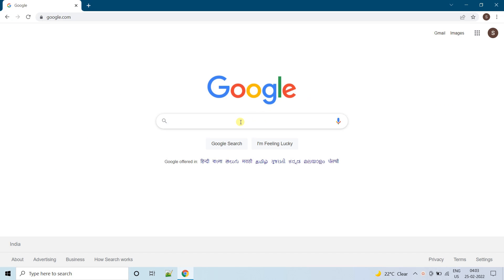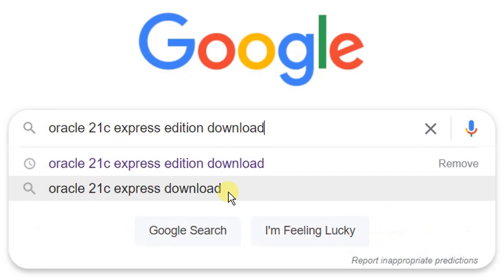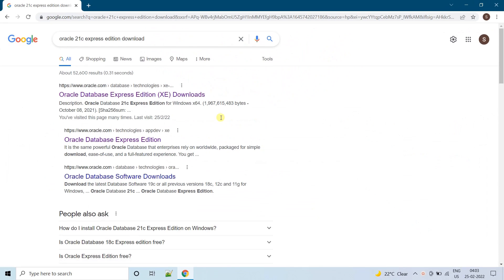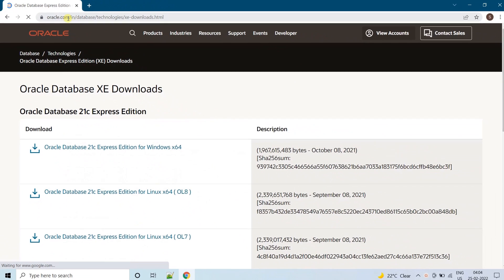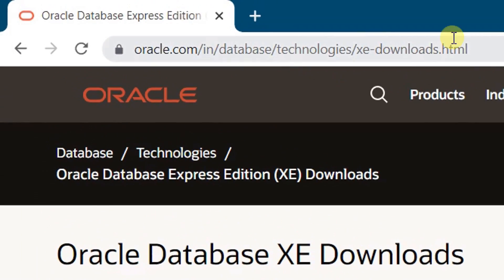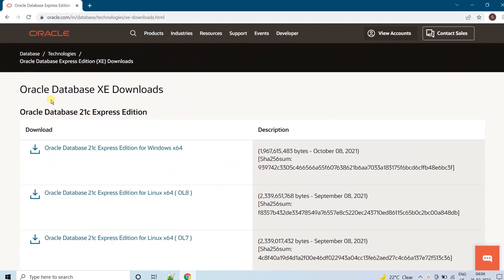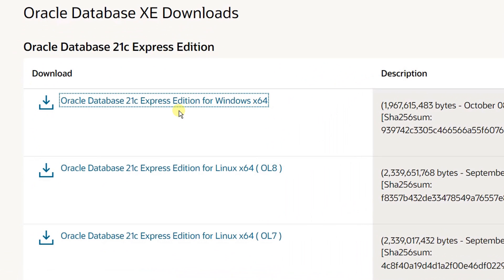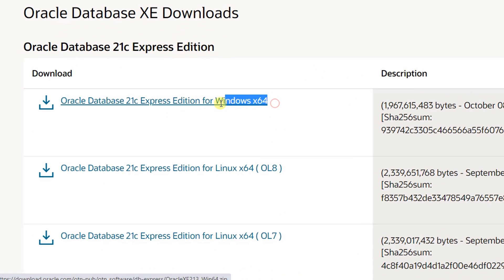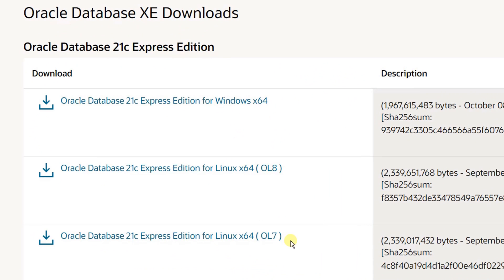Search with the keyword 'Oracle 21c Express Edition download'. On the screen you can see the Google search results. We are going to visit the first link, which is the Oracle official website. Just click on that link — it will direct you to the Oracle official website. On the screen you can see Oracle Database 21c Express Edition: this is for the Windows operating system which is 64-bit, and this is for the Linux operating system.